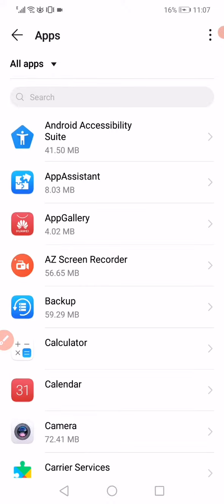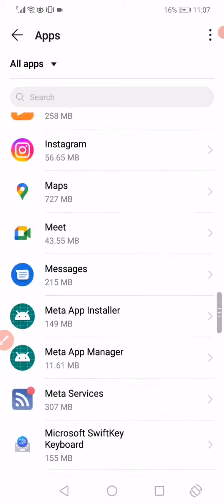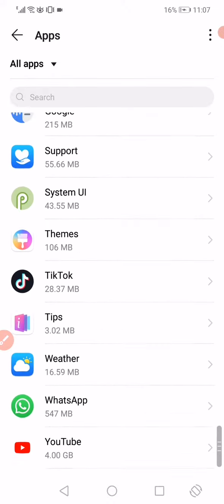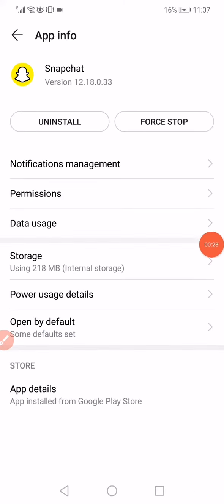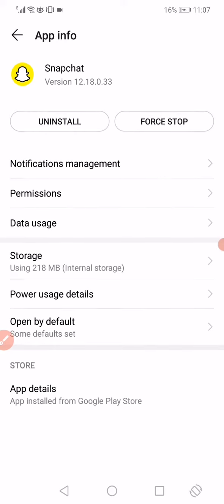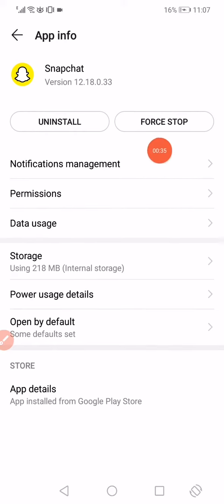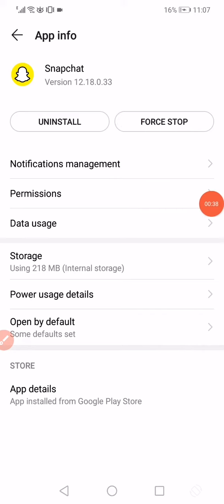Scroll until you find Snapchat and click on it. When you click on Snapchat, what you want to do here is very simple: click on the Force Stop option, and then go to Permissions.